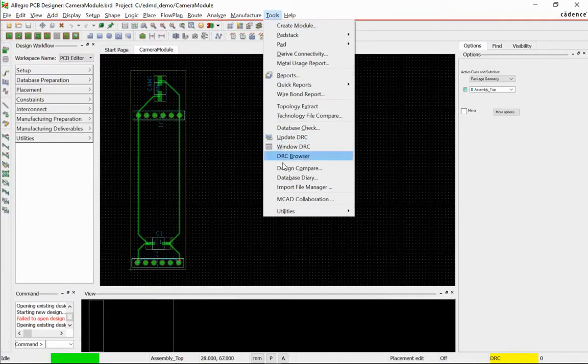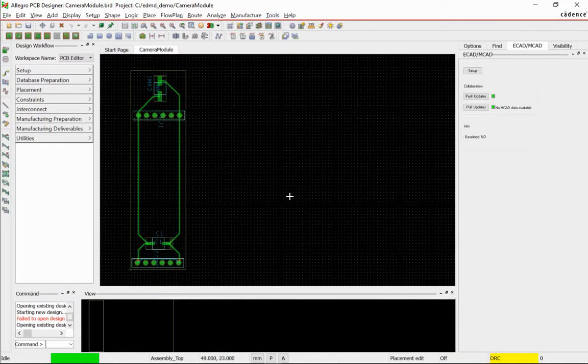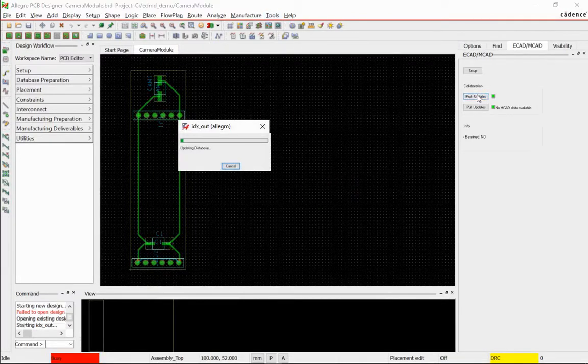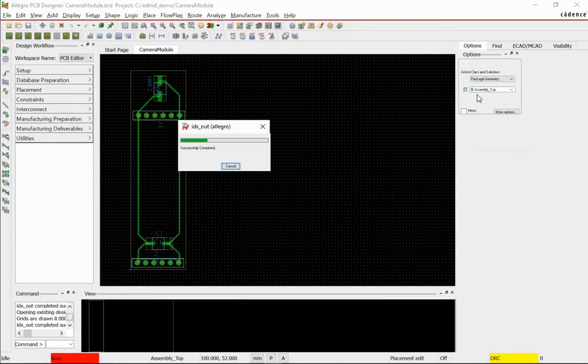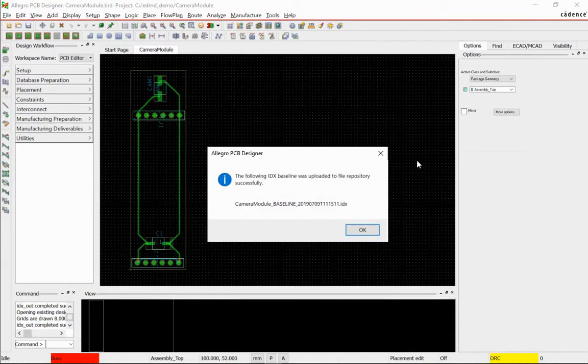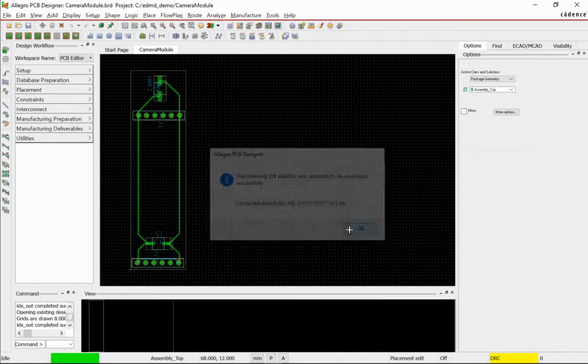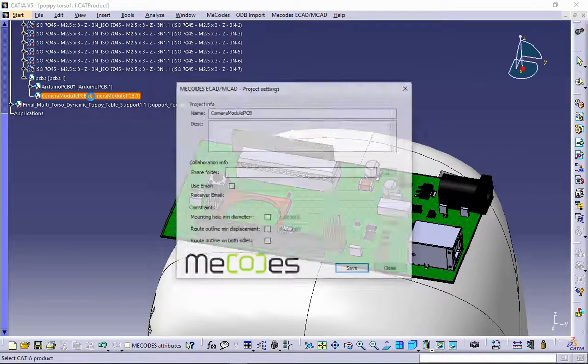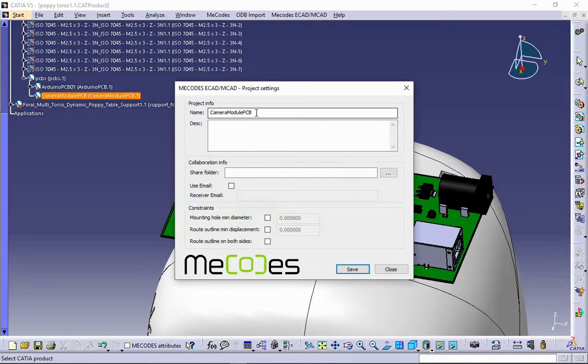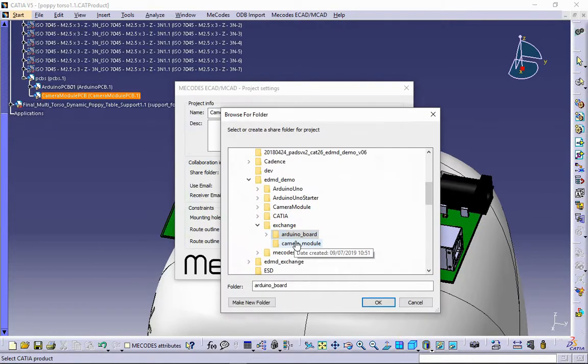eCAD Engineer creates a camera module for Arduino PCB in Allegro and sends a baseline describing PCB design structure. MCAD Engineer prepares a new project for camera module.